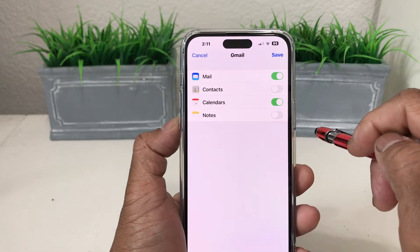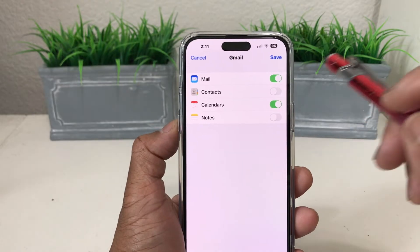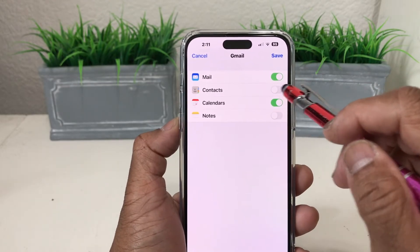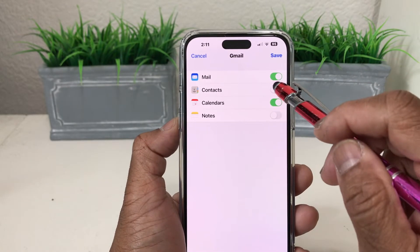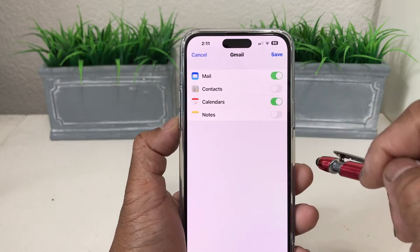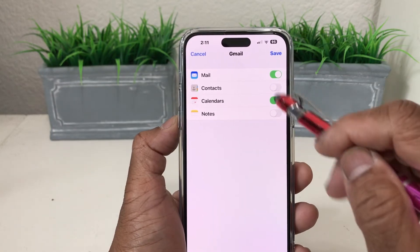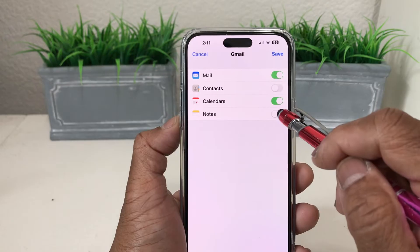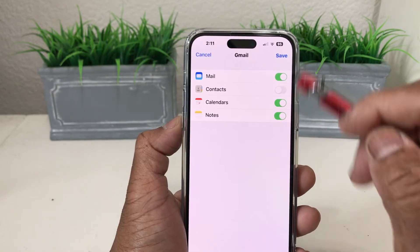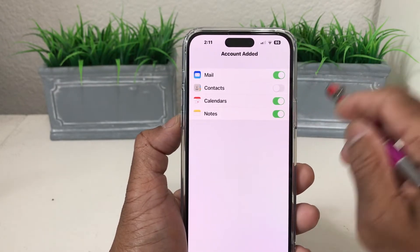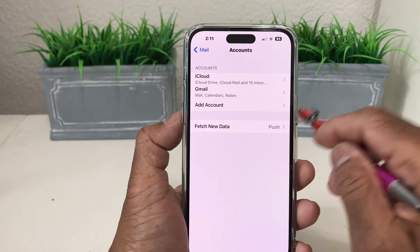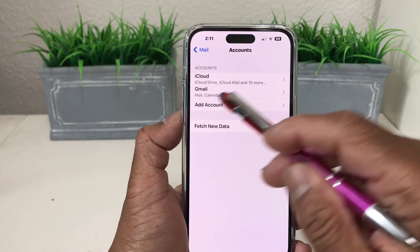It then puts you to the next screen where you can turn on different things. Of course, email is on. You can also turn on Contacts, Calendar, and Notes under that email. We're going to turn on Notes and Calendar, then hit Save. Once you hit Save, it has created the email account.